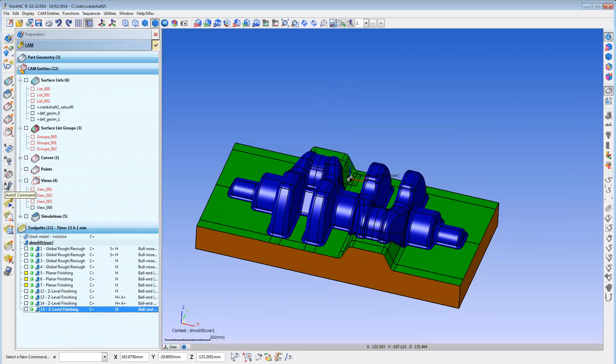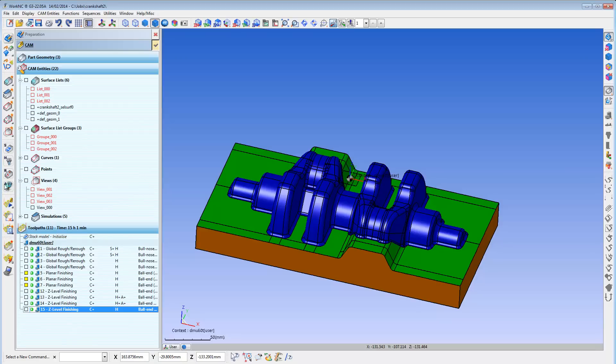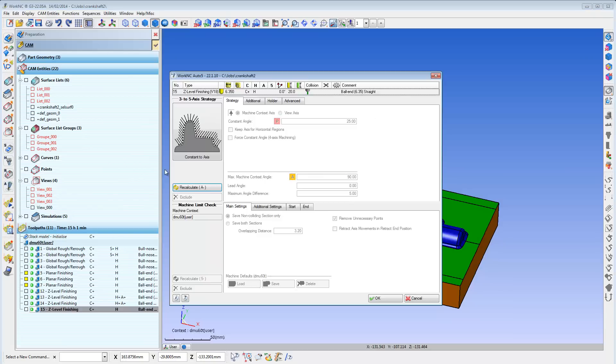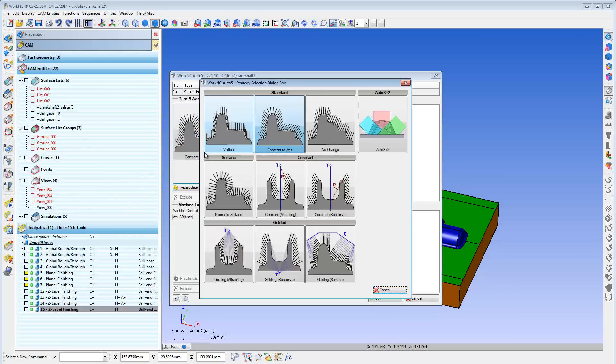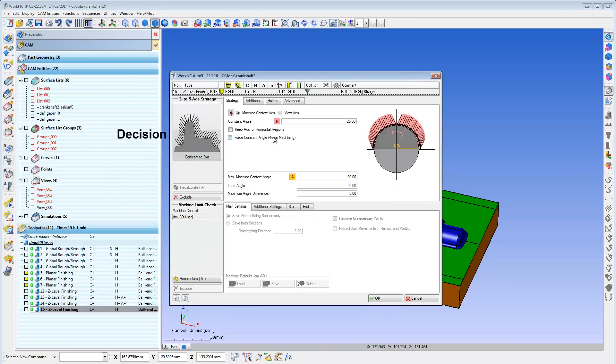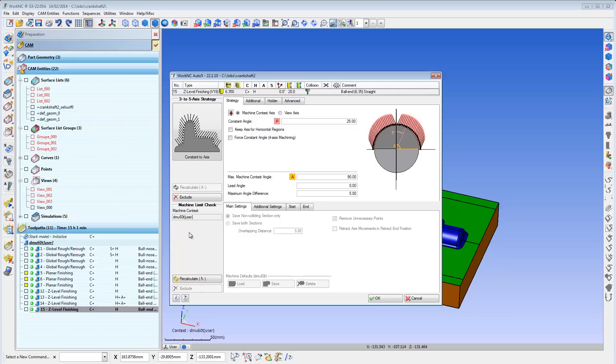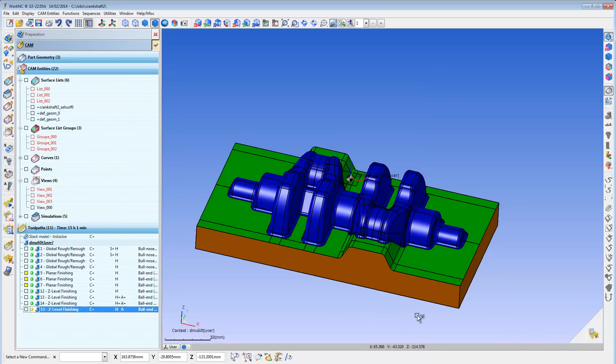To accomplish this, I simply select the 3-axis cutter path to convert, then go into our Auto 5 module, and then I decide which 5-axis strategy to use. WorkNC's Machine Contacts already knows which mill I plan to use, including that mill's kinematics and limits. Lastly, I calculate my 5-axis cutter path, and that's all there is to it.